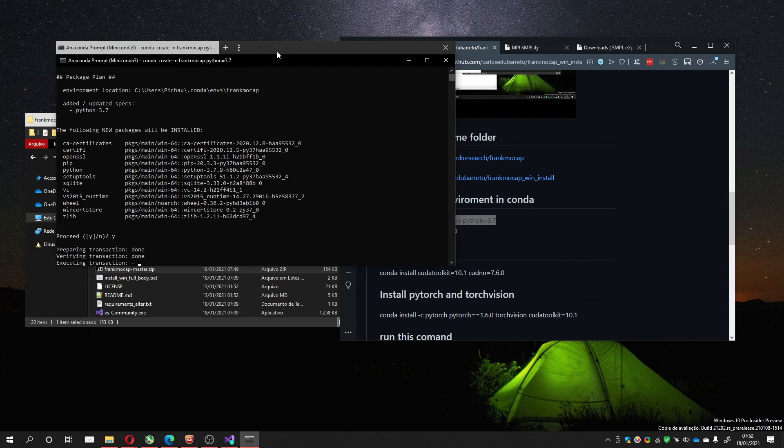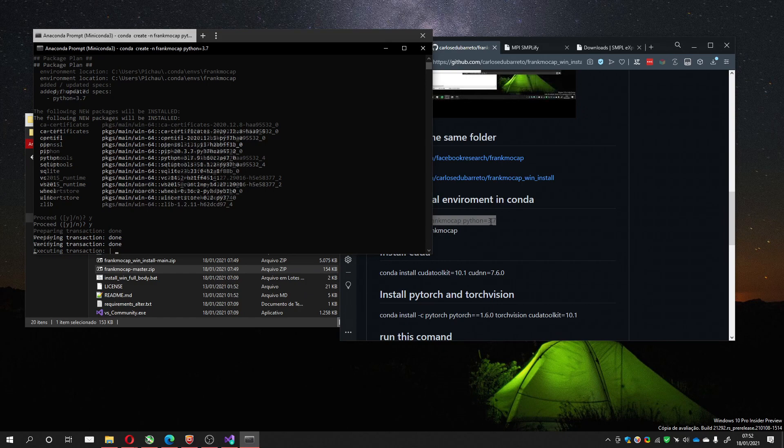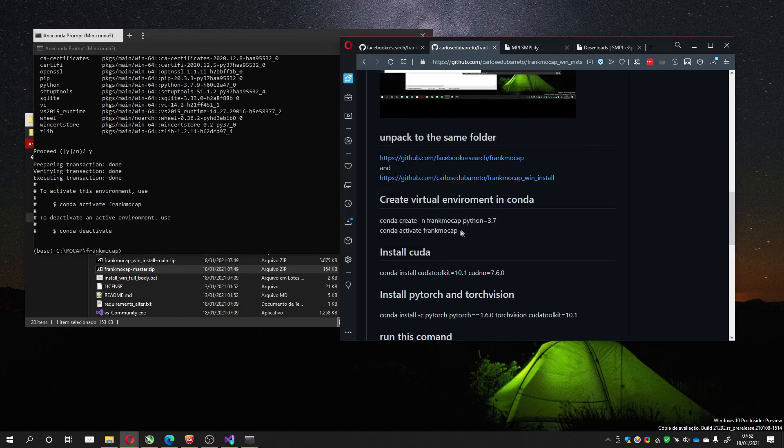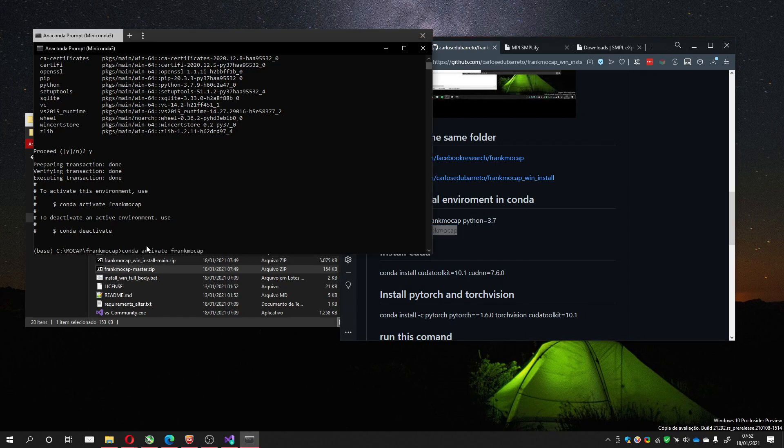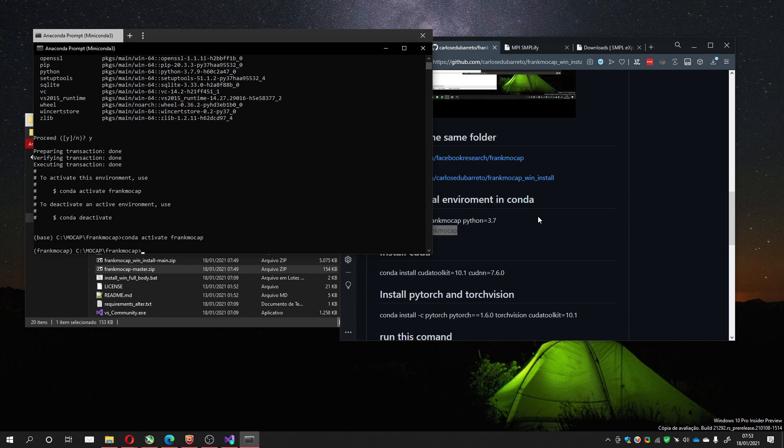After it installs, you have to activate it, which is done with this, which is the same we have here. After activating, you can see now we are using the FrankMocap virtual environment we created just now, because the name is different. So, moving on.